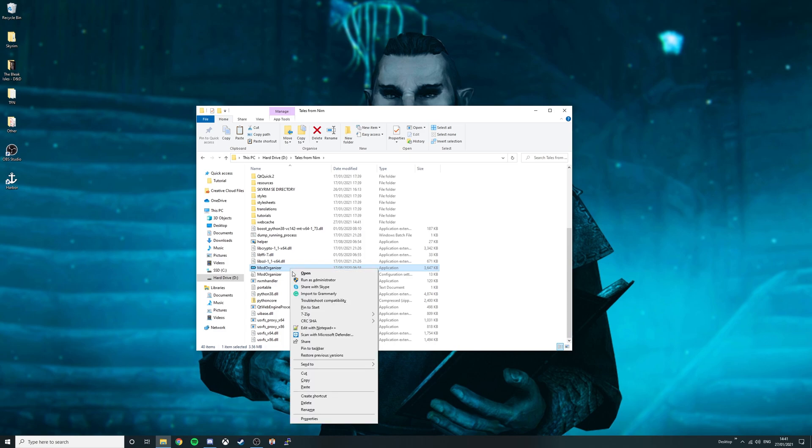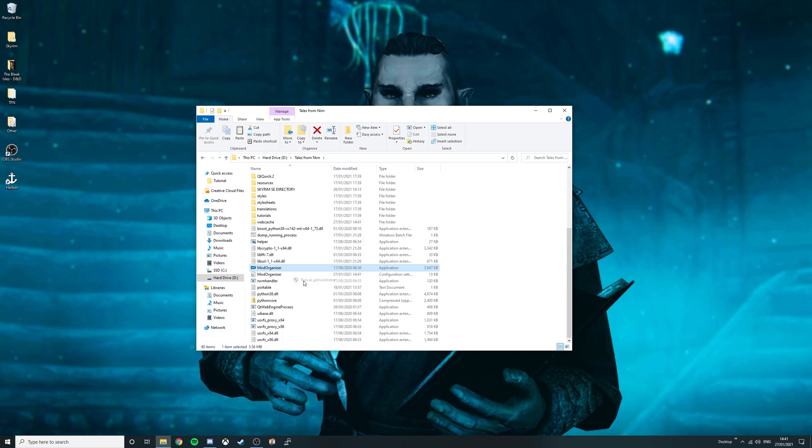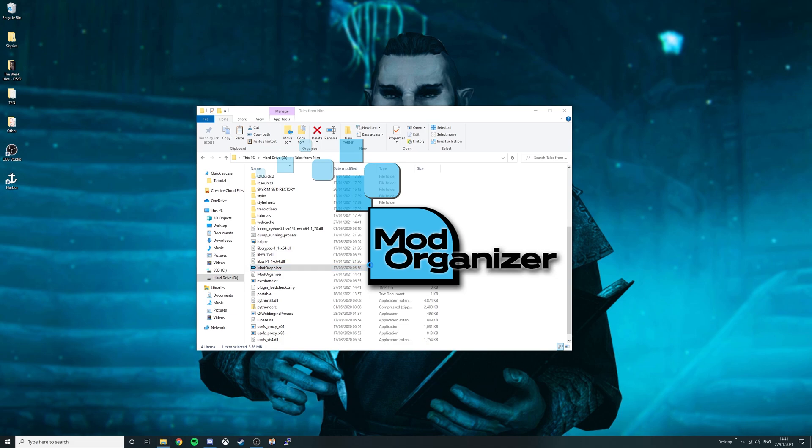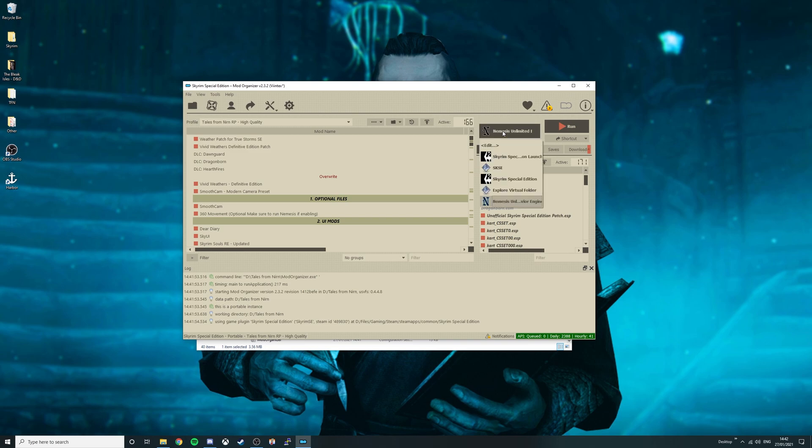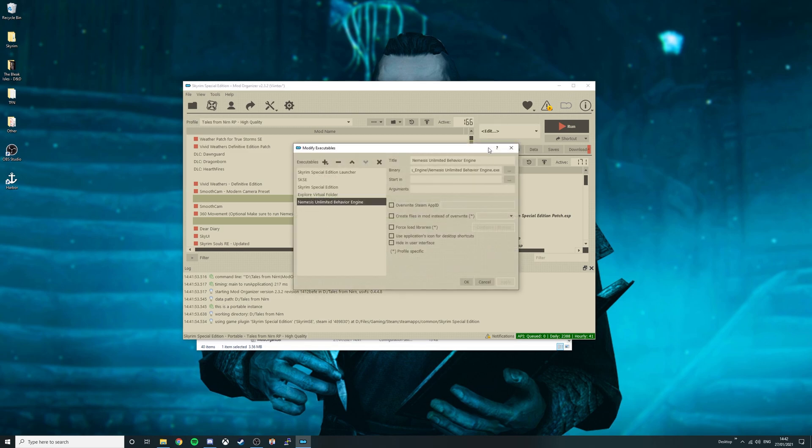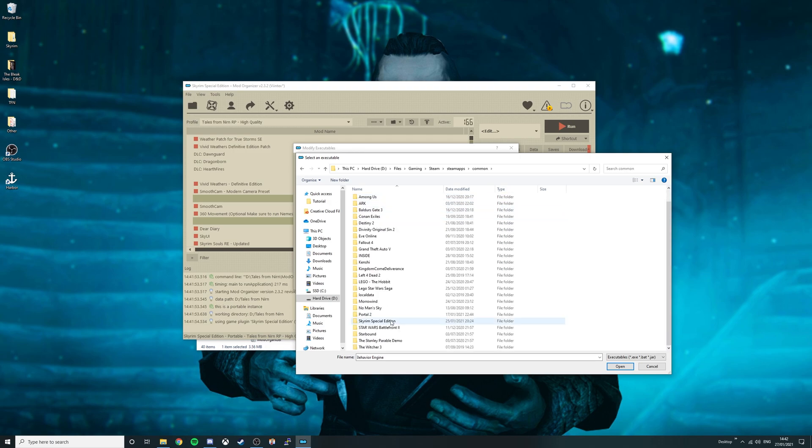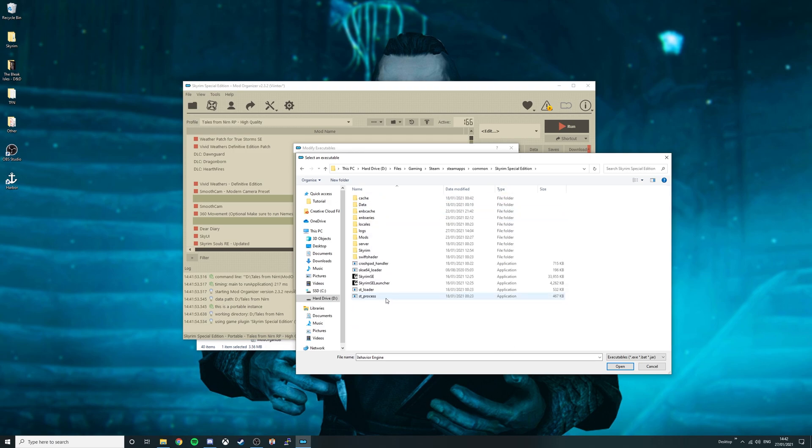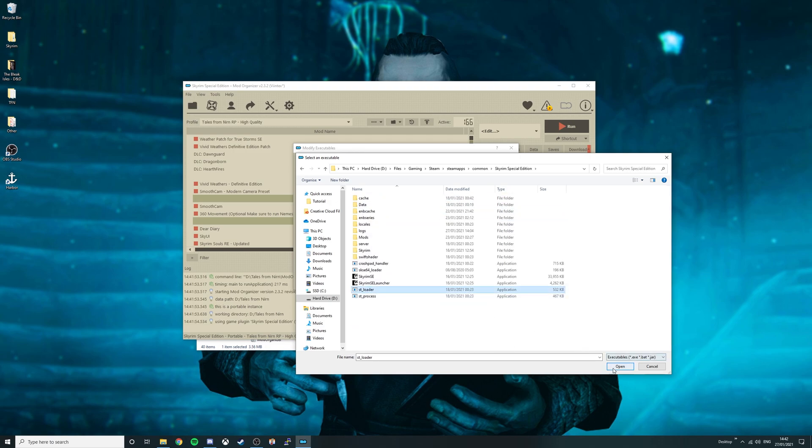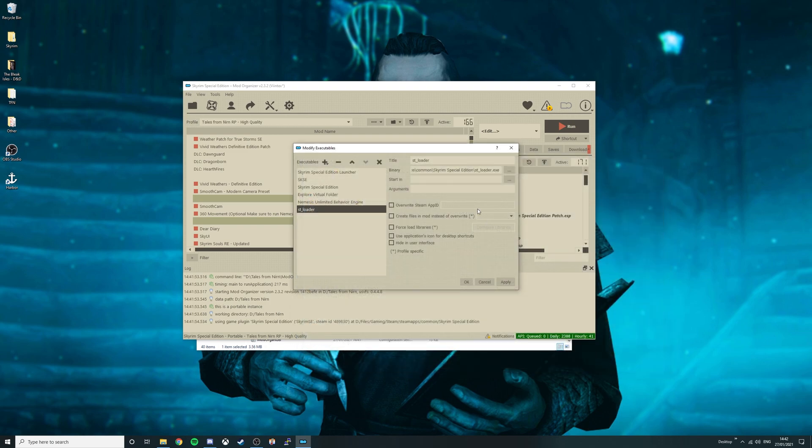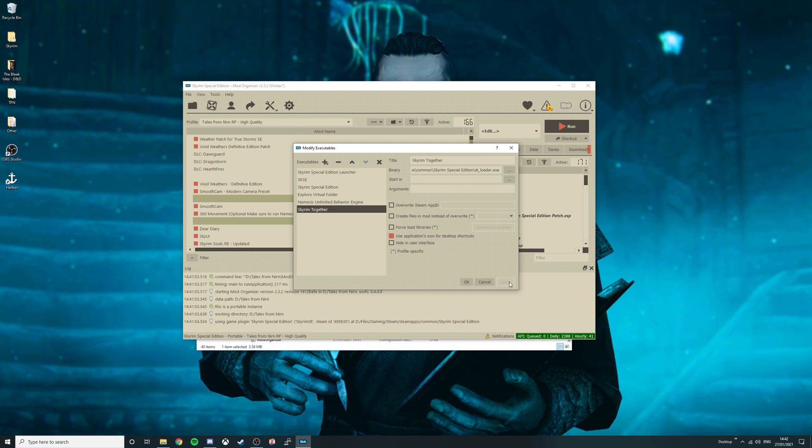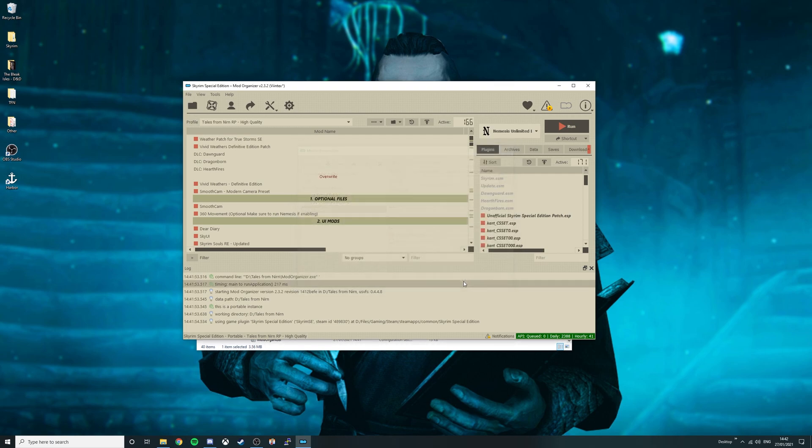Right click Mod Organizer, click Run as Administrator, then if it asks you for permission, click Yes. Select the drop down menu next to the Run button, then press the Edit button. From here, you'll want to press Plus and click Add from File. Locate your Skyrim Special Edition directory, and from here select STLoader. Once that's done, rename it to Skyrim Together. Feel free to select User Applications icon for desktop shortcuts, then click Apply and OK.